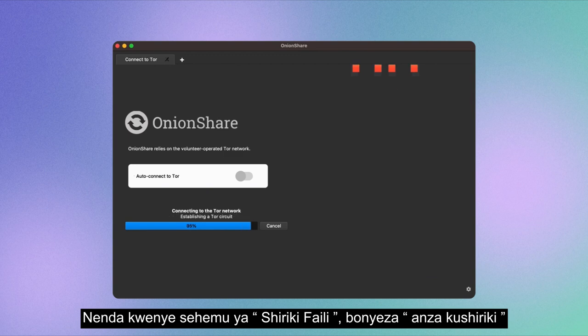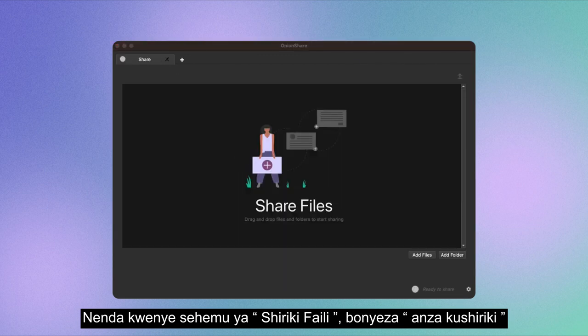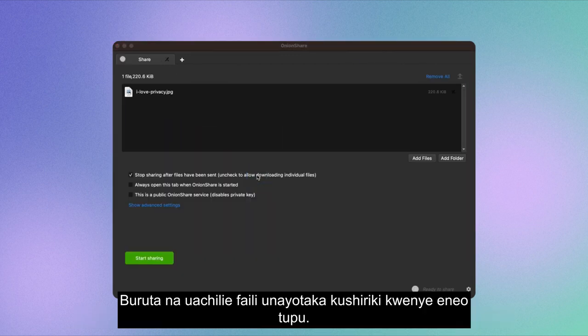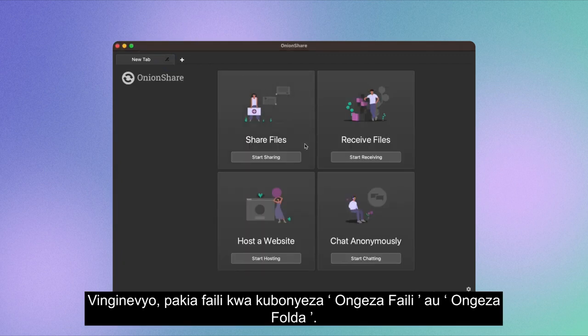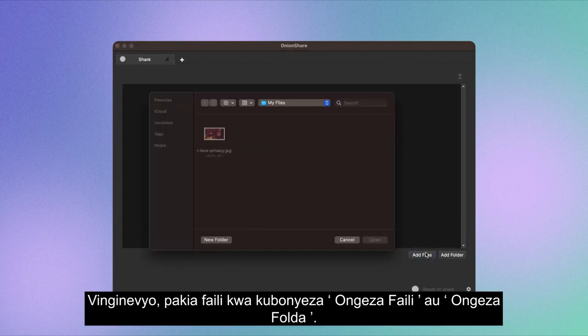Navigate to the Share File section and click Start Sharing. Drag and drop the file you wish to share onto the blank area. Alternatively, upload files by clicking on Add Files or Add Folder.